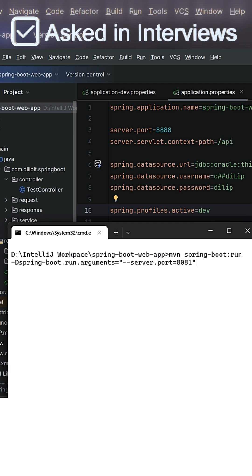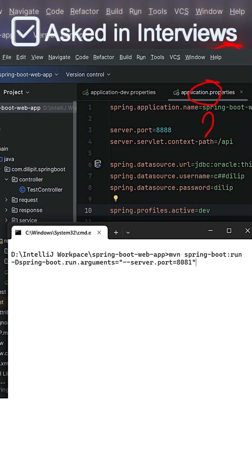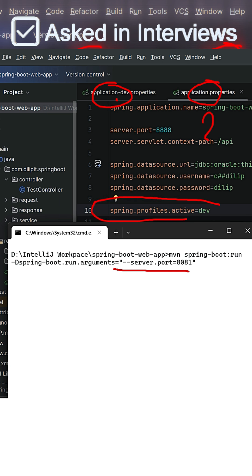That means the priority is going to be given to the default profile file, or is it going to give priority to the application-dev.properties, or is it going to give priority to the command-line properties? Which one will it take in this case? You know that the active profile in this case is dev. So now what will happen? Guess your answer.